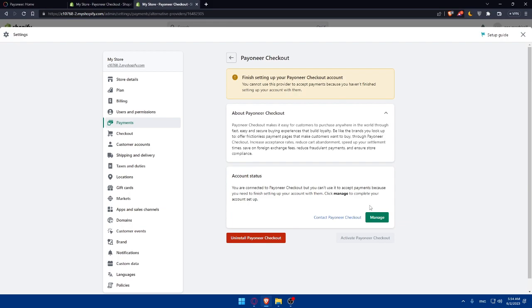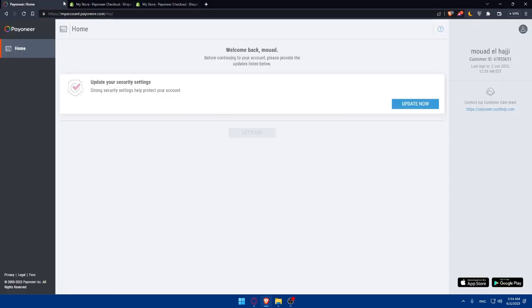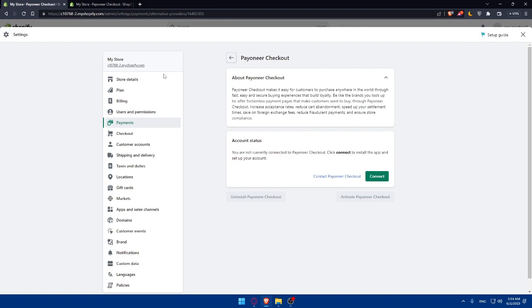As you can see, they logged me into my account directly because I'm opening Payoneer here on this tab and I actually logged into it before. But for you, you'll have to go and connect it, and it's going to be pretty simple.